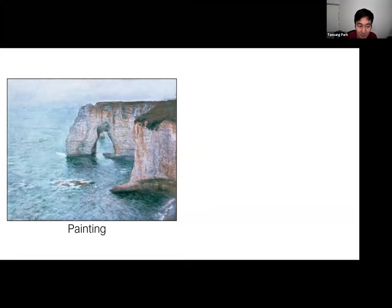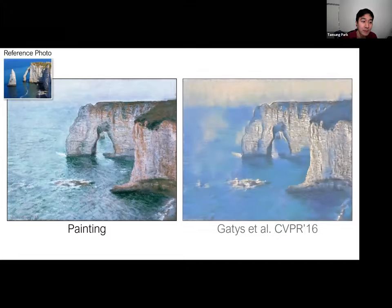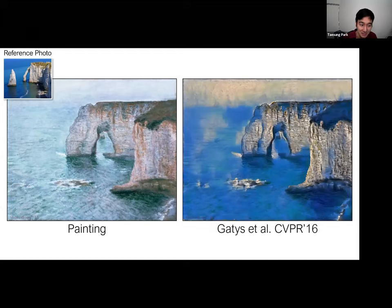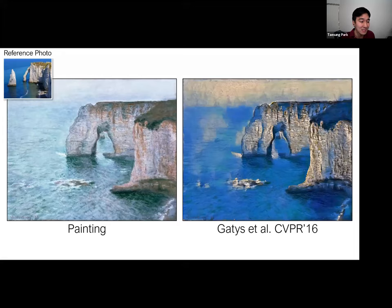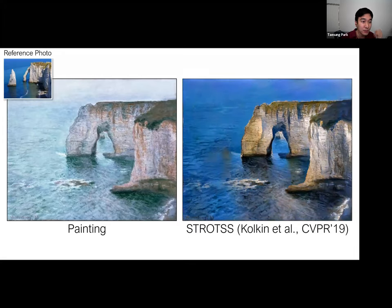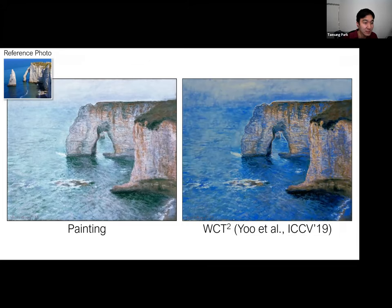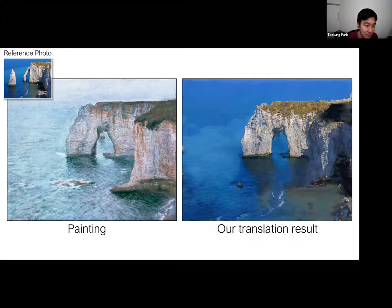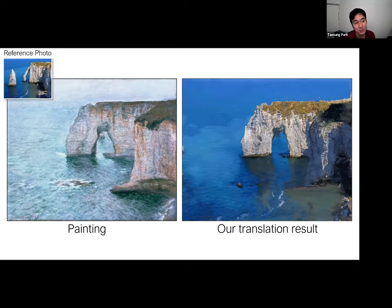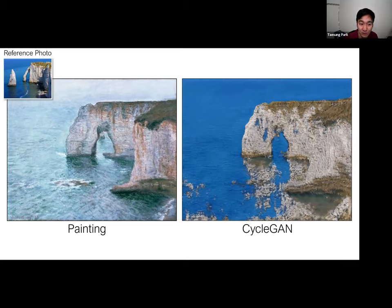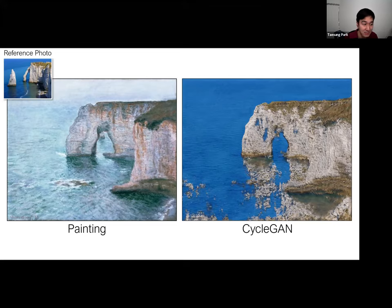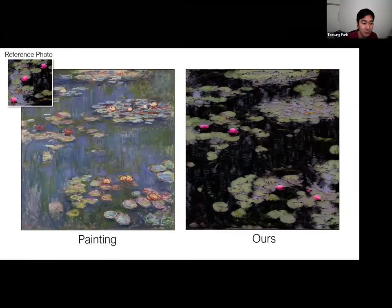Here we take a high-resolution Monet painting and translate it into the style of a single target photograph using a patch discriminator, connecting image-to-image translation to image stylization. Here's a famous Monet painting. Using a reference photo, we compare to existing stylization methods for turning the painting into a photograph, but stylization methods are usually not designed for painting-to-photo transformation. Our result keeps the structure of the input painting while achieving the photorealistic style of the reference photo. A patched CycleGAN with pixel cycle loss produced more artifacts.